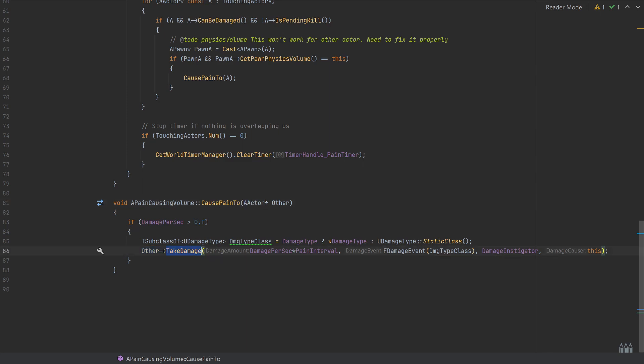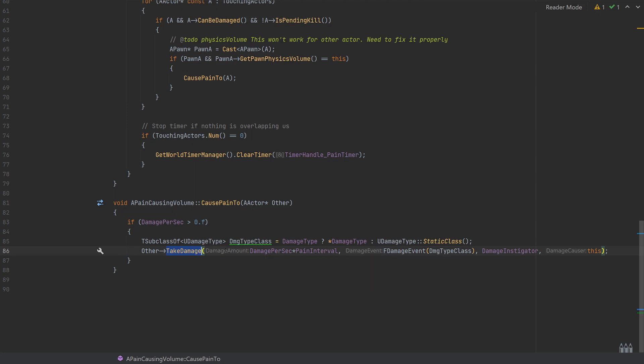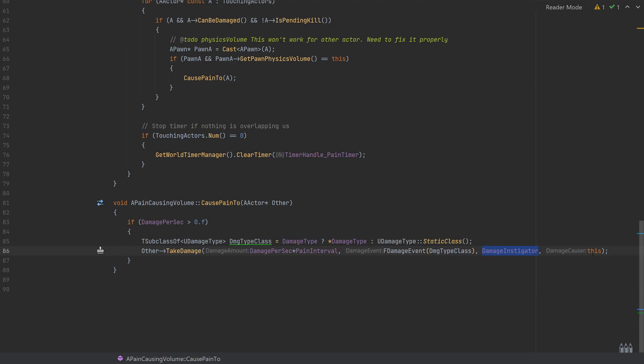So it's finding the other thing that it's collided with, it's passing in the damage times the pain interval, so that's going to be the damage amount as we can see here. The event is the one that we've selected. The instigator which is going to probably default to itself, or the player controller zero even, and then damage causer is defaulting to itself.